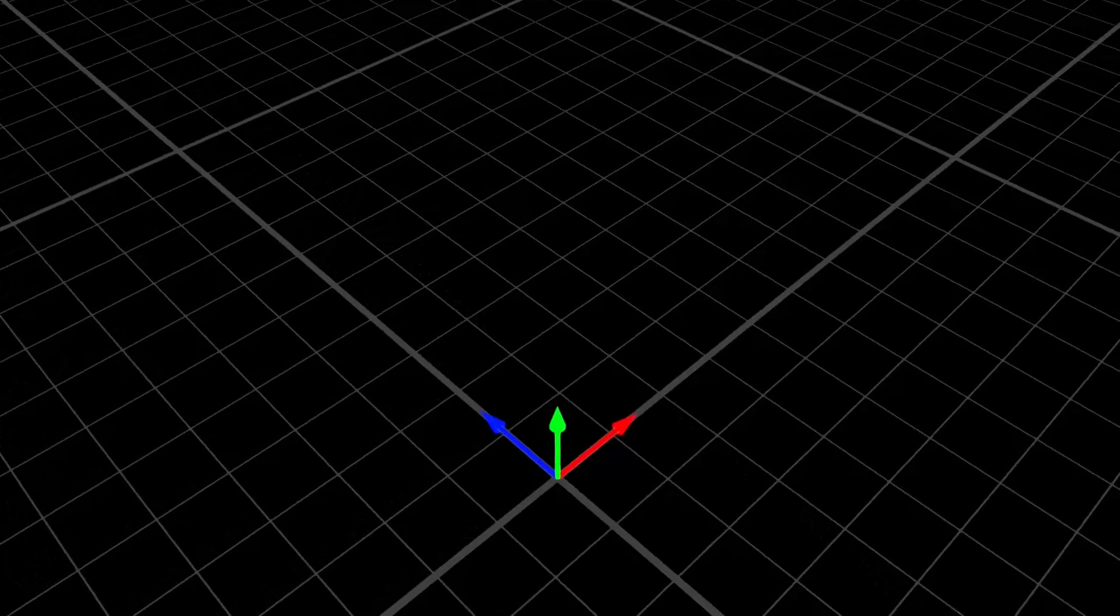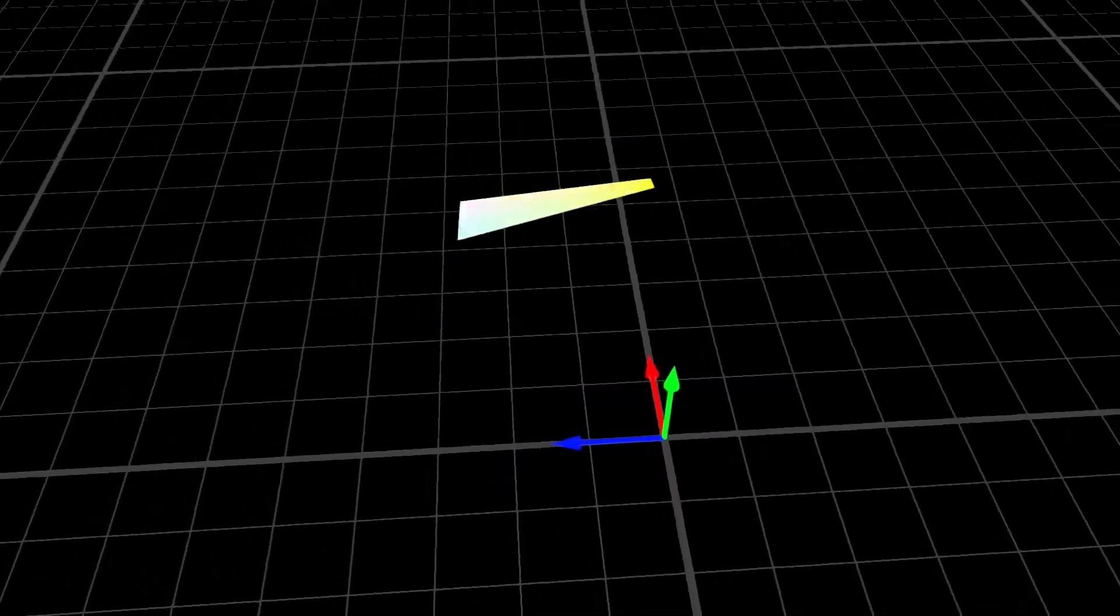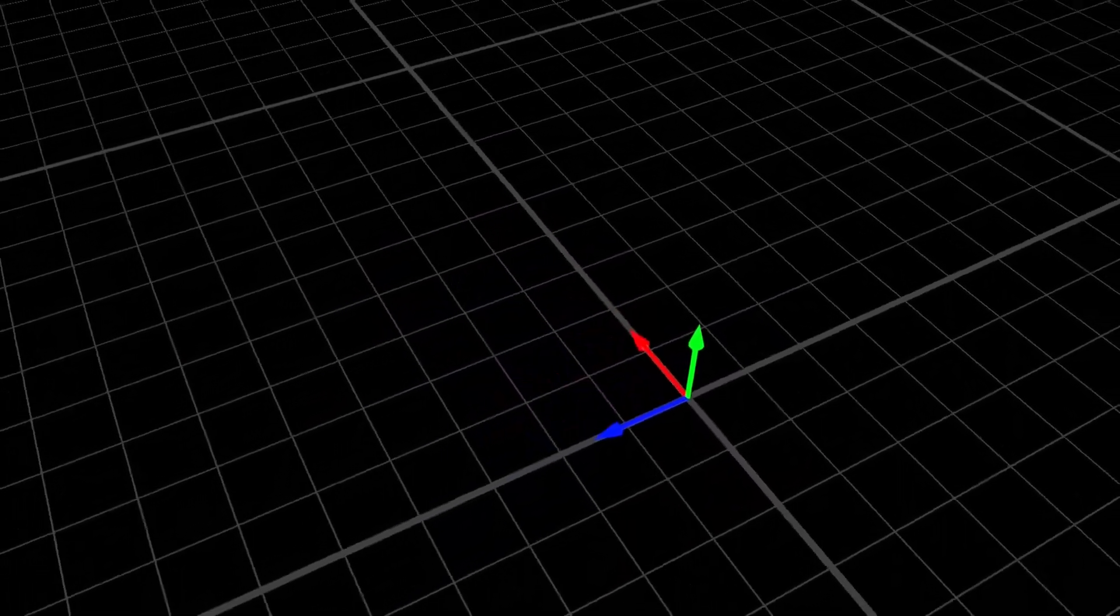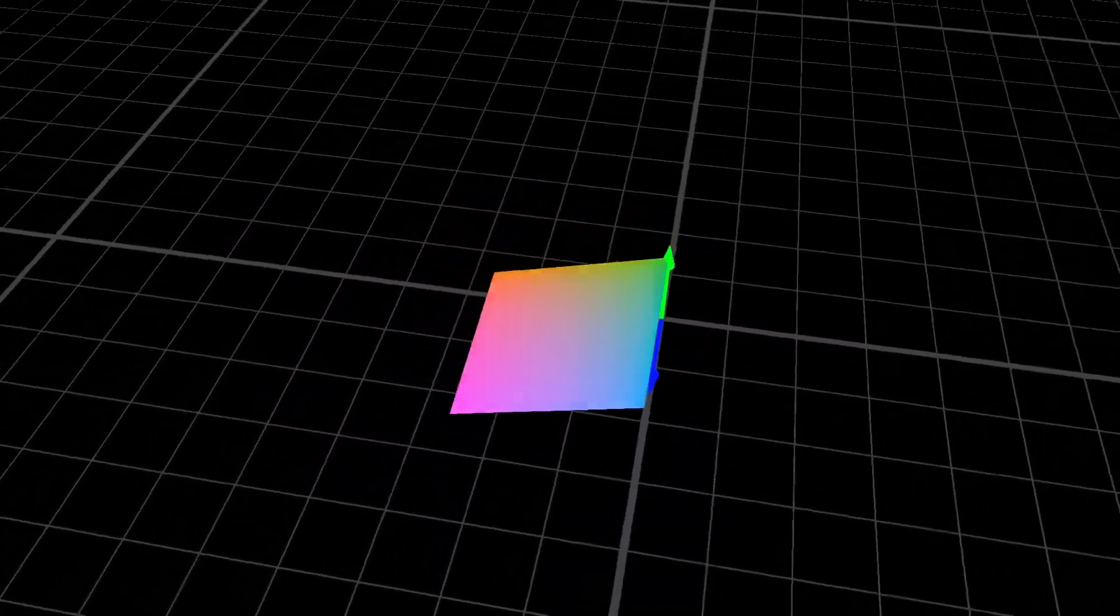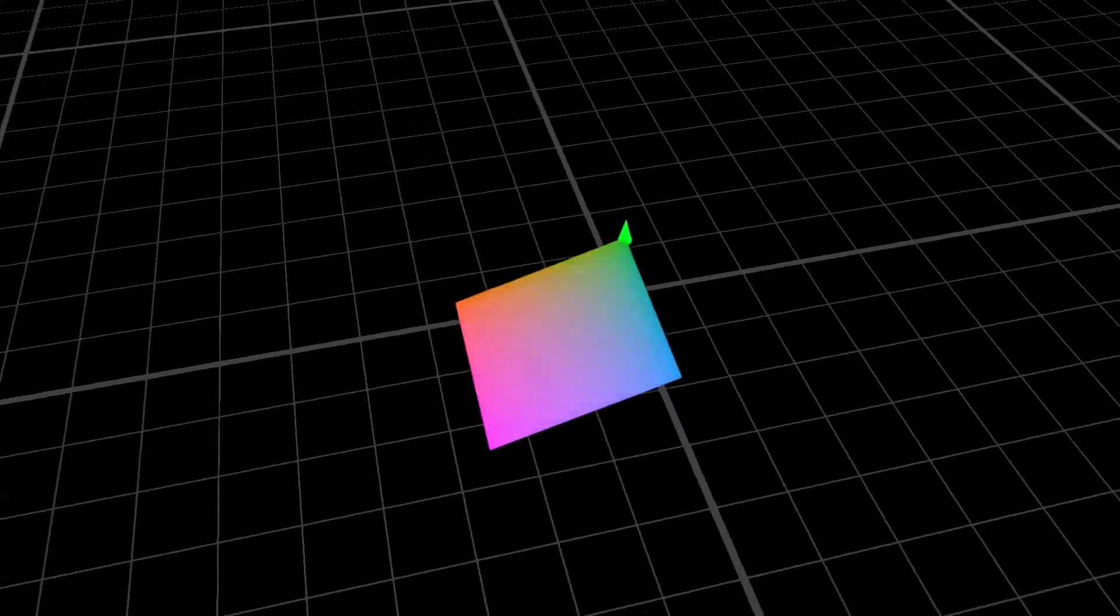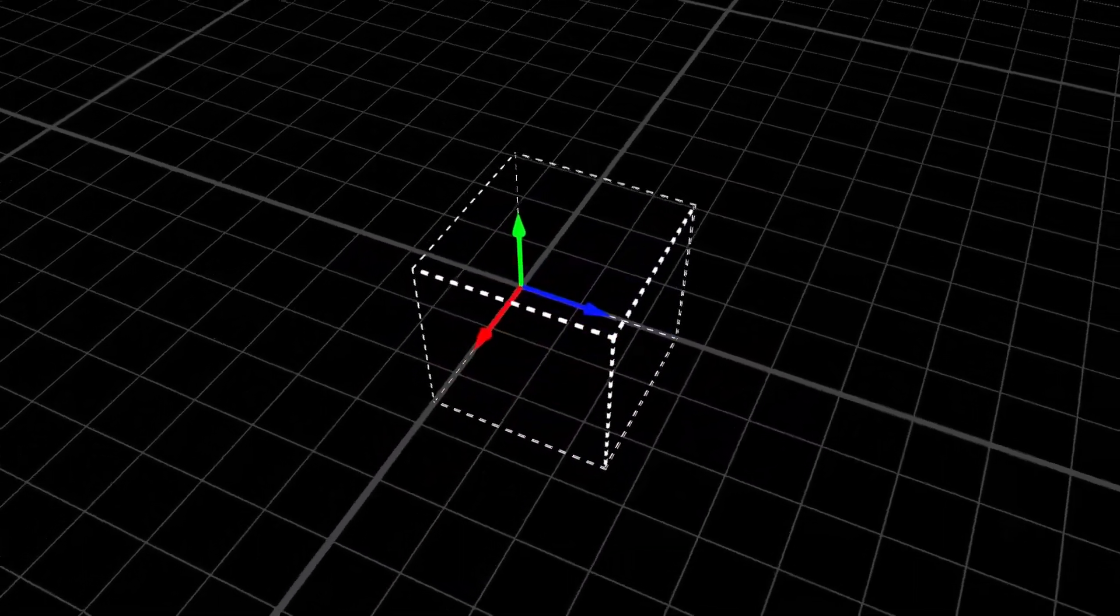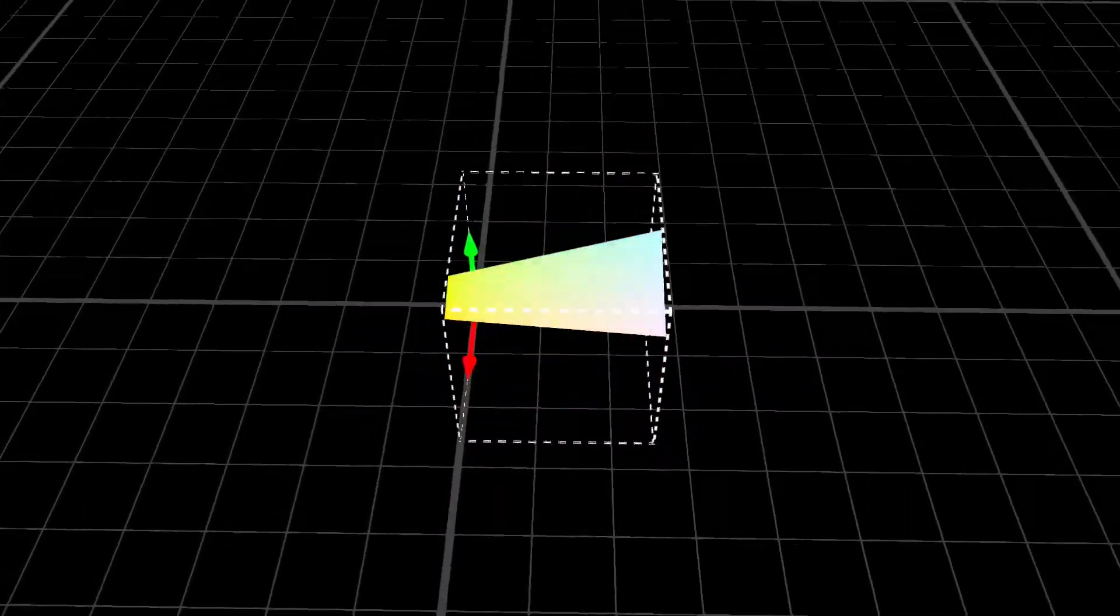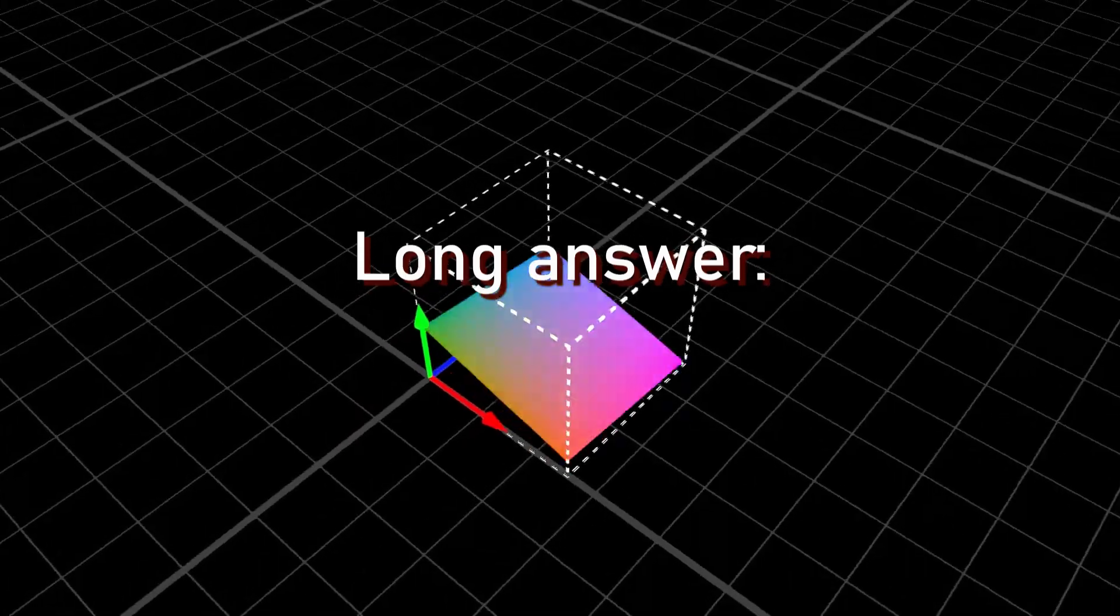If you represented these colors in a 3D space where the red, green, and blue were the axis, they would form planes defined in a cubic volume, each plane associated with a gray. Long answer, let me explain. Hey guys, Pix3 here.